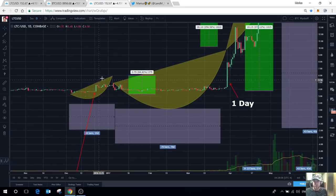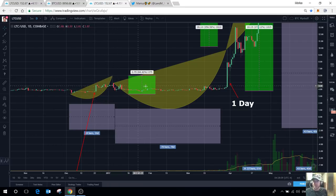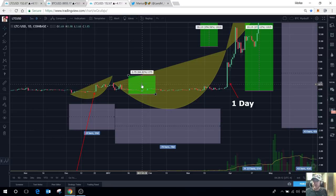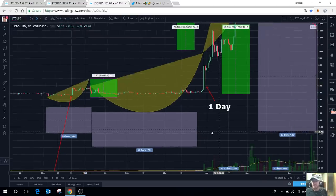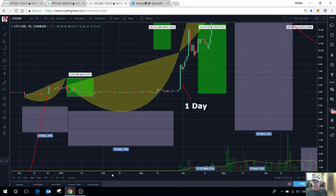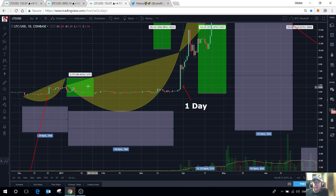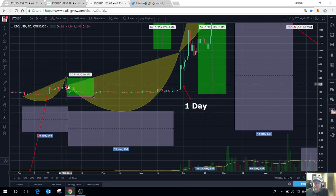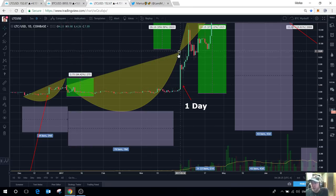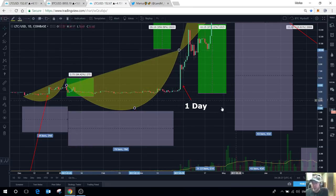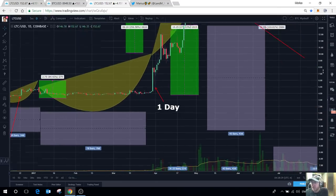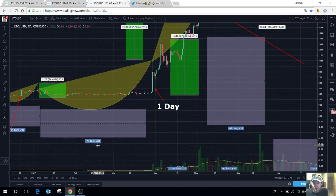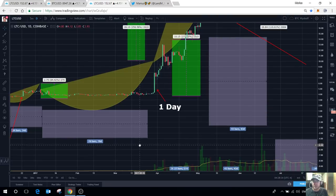People are going to look back when it's $1,000 and say, I could have got into Litecoin when it was $150. We're looking back now and saying we should have bought when it was $3. Now, look at this. To go from this low to this high took about 34 days. And if you look at that percentage gain, that was 84%.